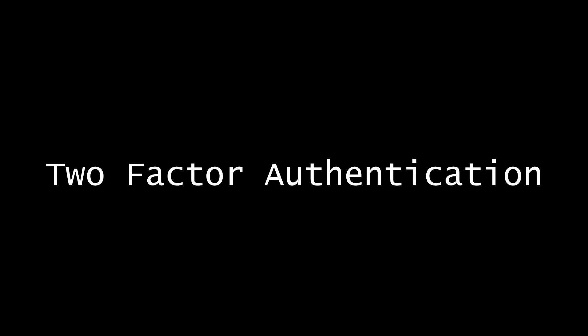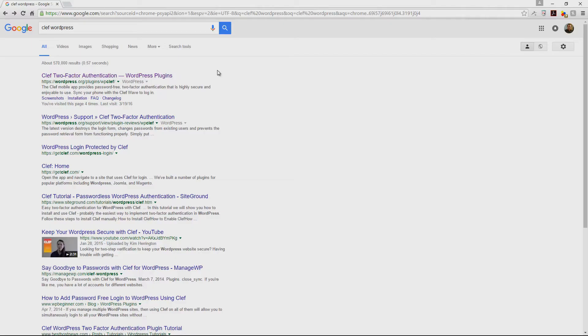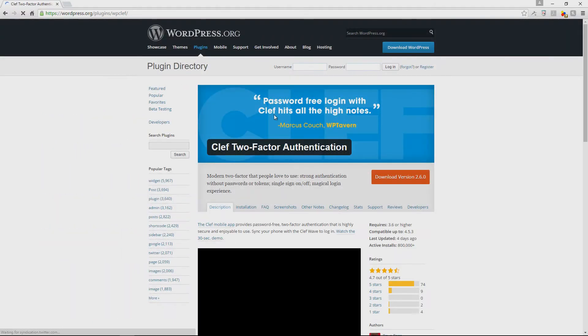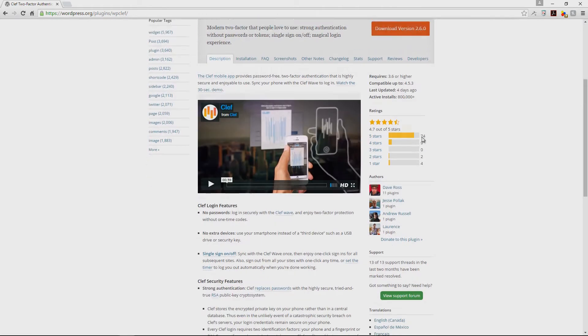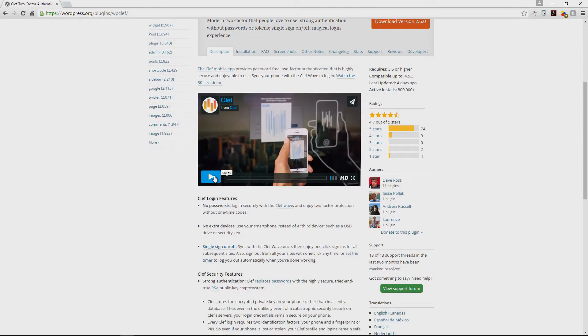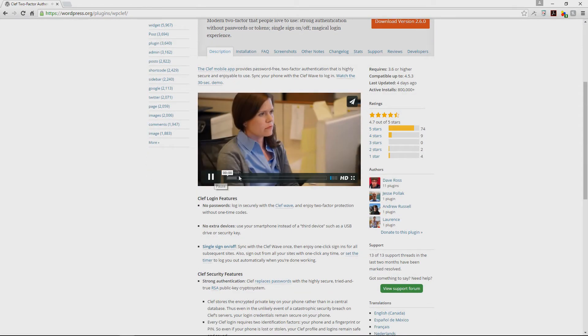Tip number six would be to employ the use of the two-factor authentication method. Our favorite plugin for achieving this would be the Clef plugin.